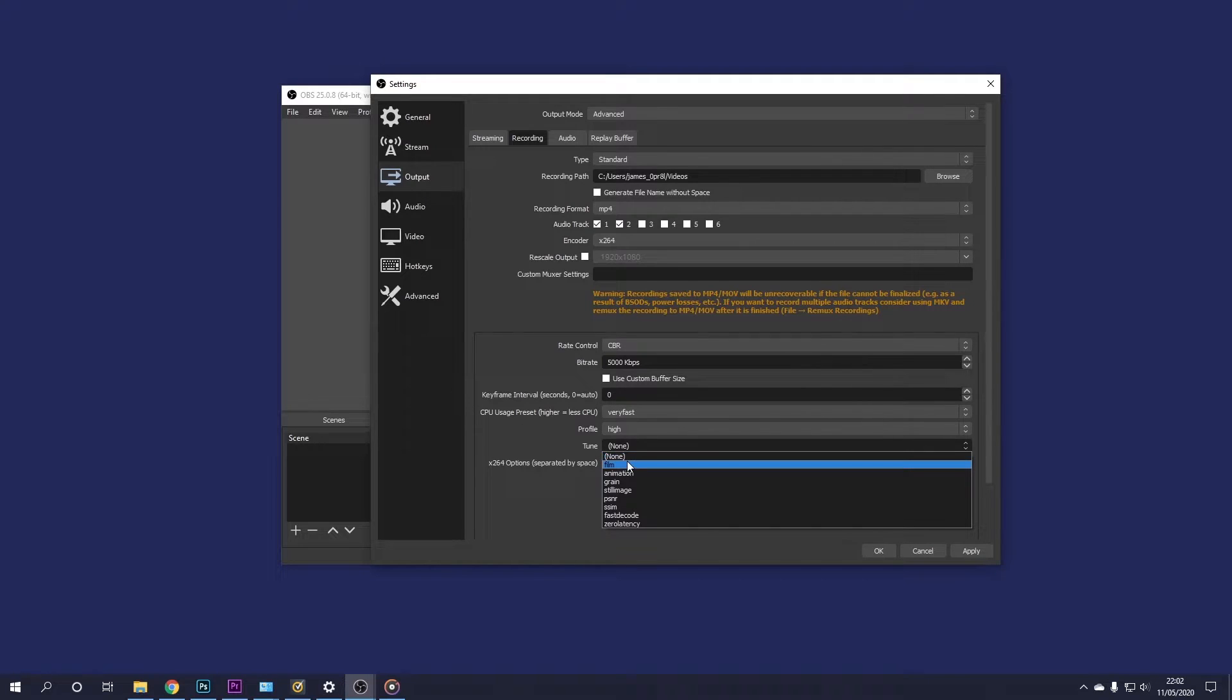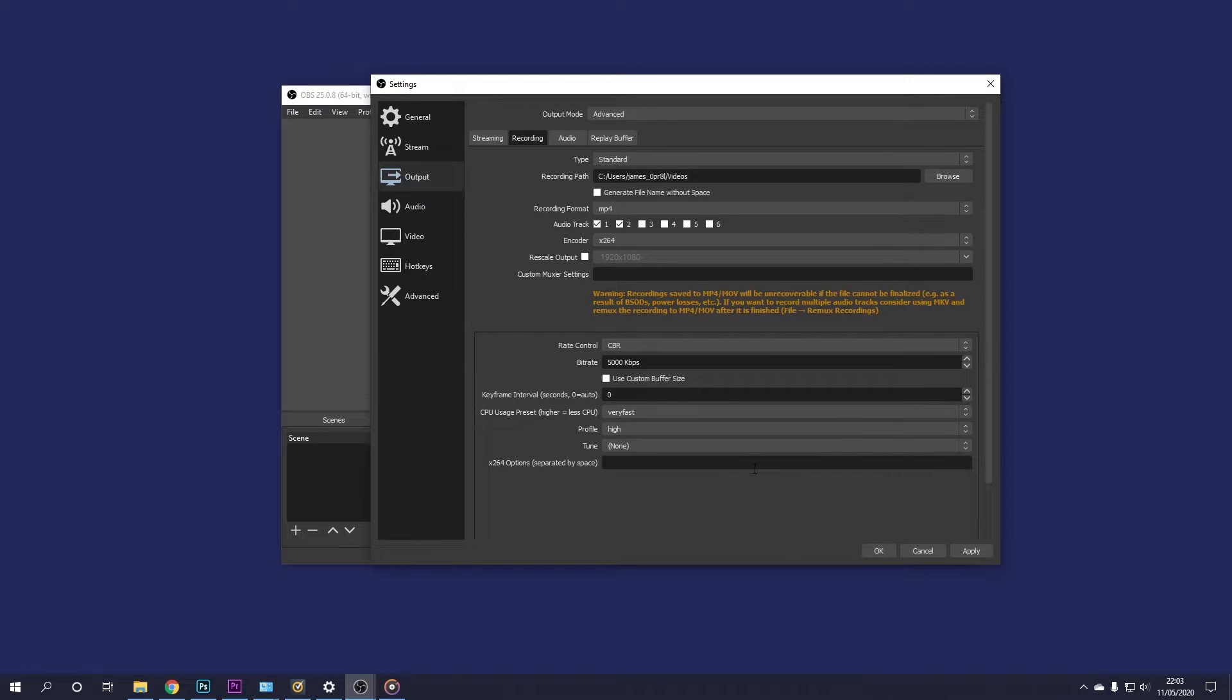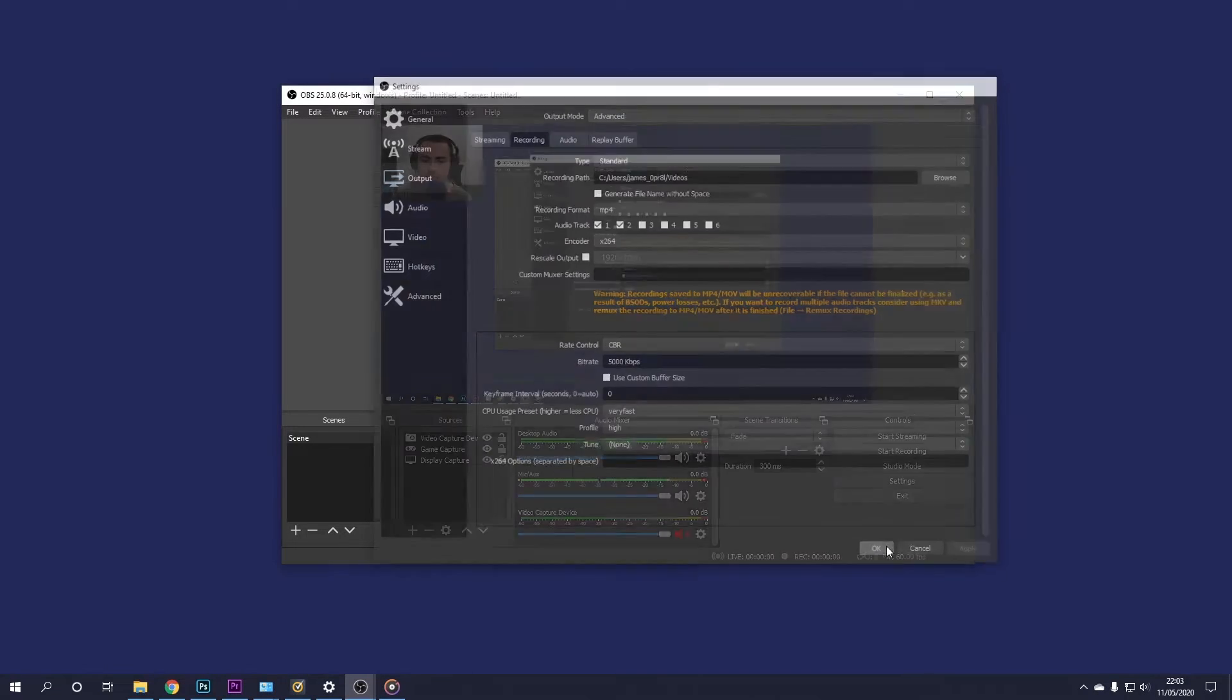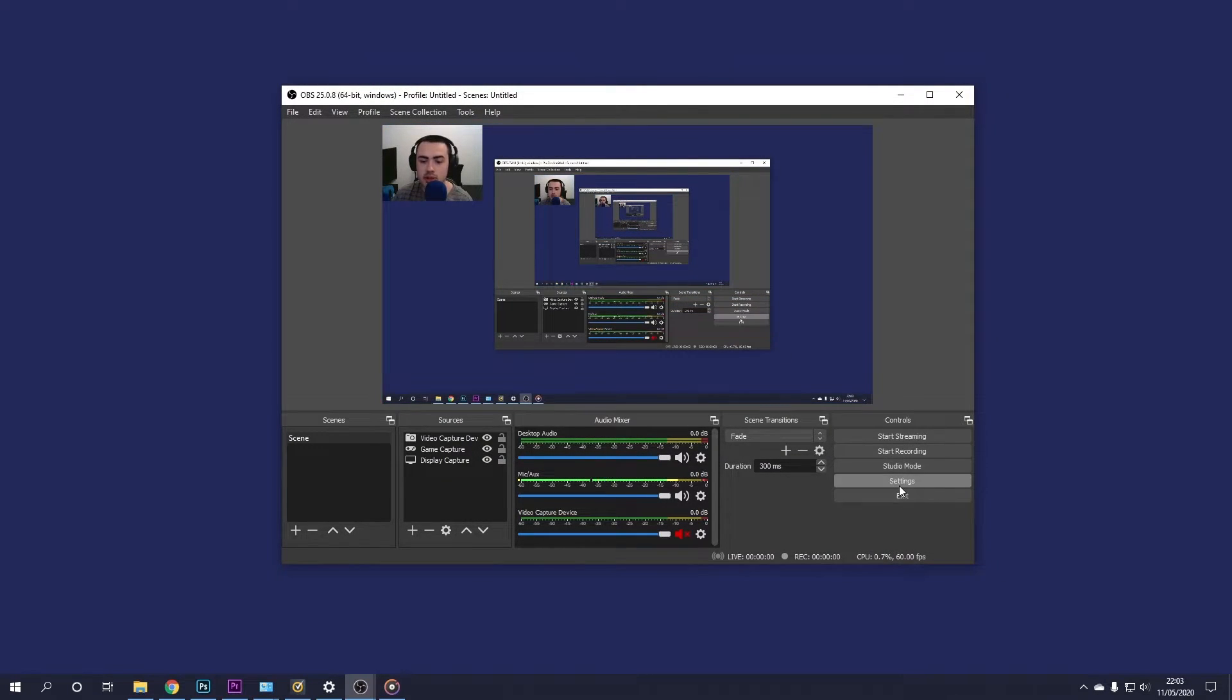And then for tune, just leave this on none. Finally, the x264 options, just leave this empty. Don't type anything in there and we should be ready to go. So once you've finished changing your settings, go ahead and press apply and then press OK and there we go.